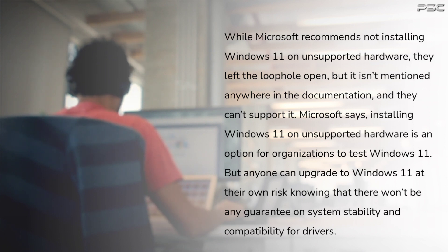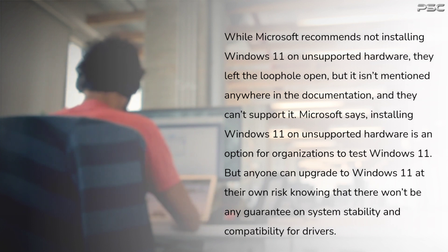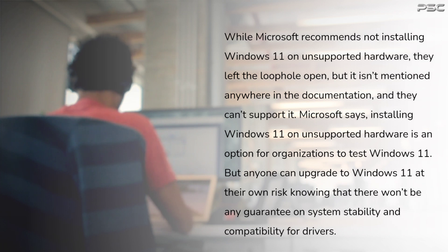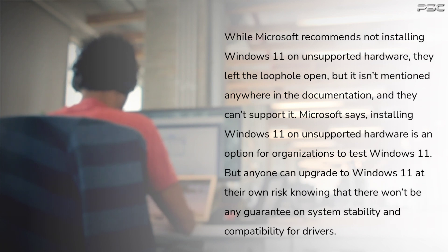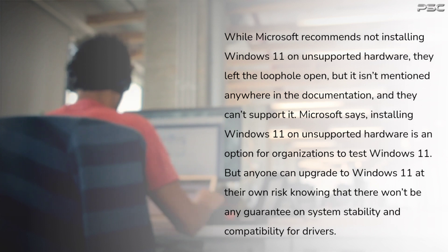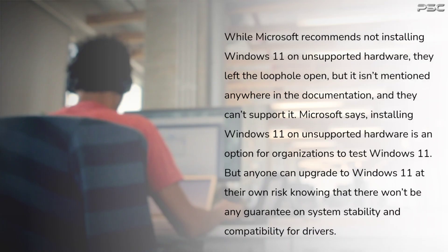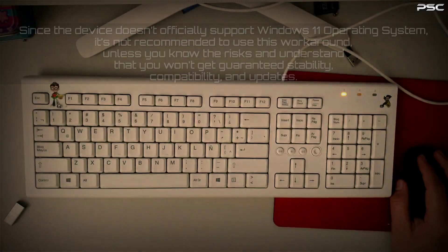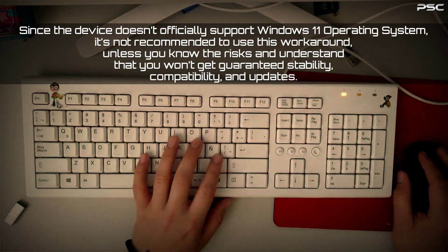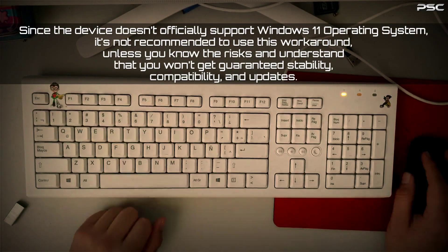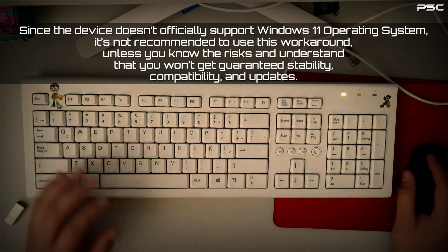Microsoft says installing Windows 11 on unsupported hardware is an option for organizations to test Windows 11. But anyone can upgrade to Windows 11 at their own risk, knowing that there won't be any guarantee on system stability and compatibility for drivers.